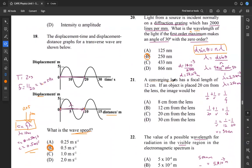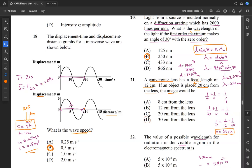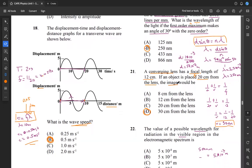Question 21: a converging lens has a focal length F of 12 centimeters. If an object is placed 20 centimeters from the lens, what is the image distance? We apply the lens formula: 1 over U plus 1 over V equals 1 over F. With F equal to 12 and U equal to 20, we rearrange for V: 1 over V equals 1 over 12 minus 1 over 20, which gives V equal to 30 centimeters. Looking among our answers for 30, that's D. So 21 is D.